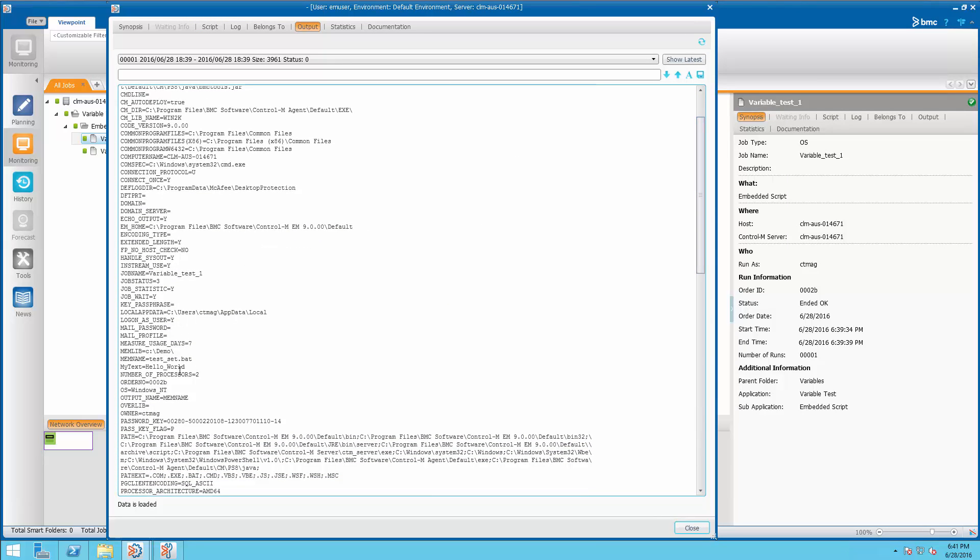And we're also going to see some things that are set by Ctrl-M automatically, such as the job name, the job status. There's a list of these variables which you can find in the parameter guide which you can use inside of your script.